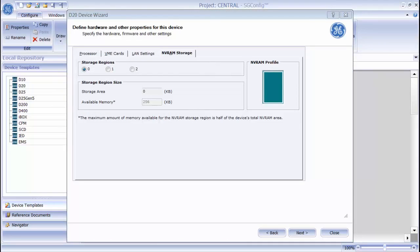The final tab is NVRAM Storage. This allows you to download a configuration without taking the device offline.